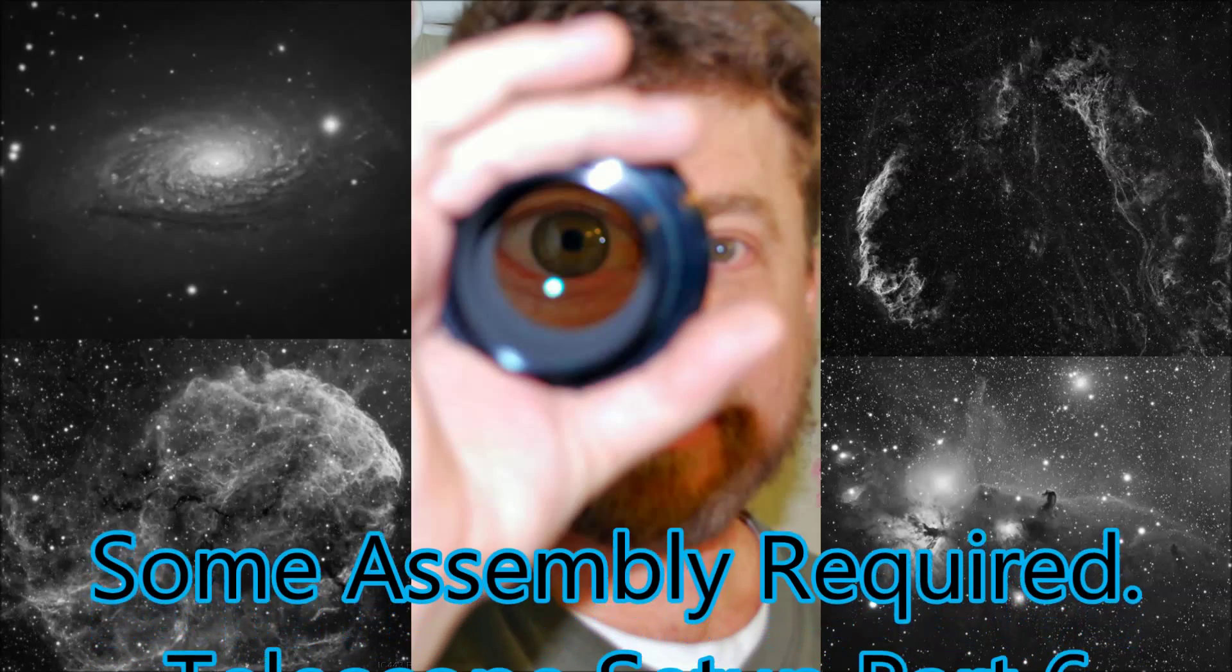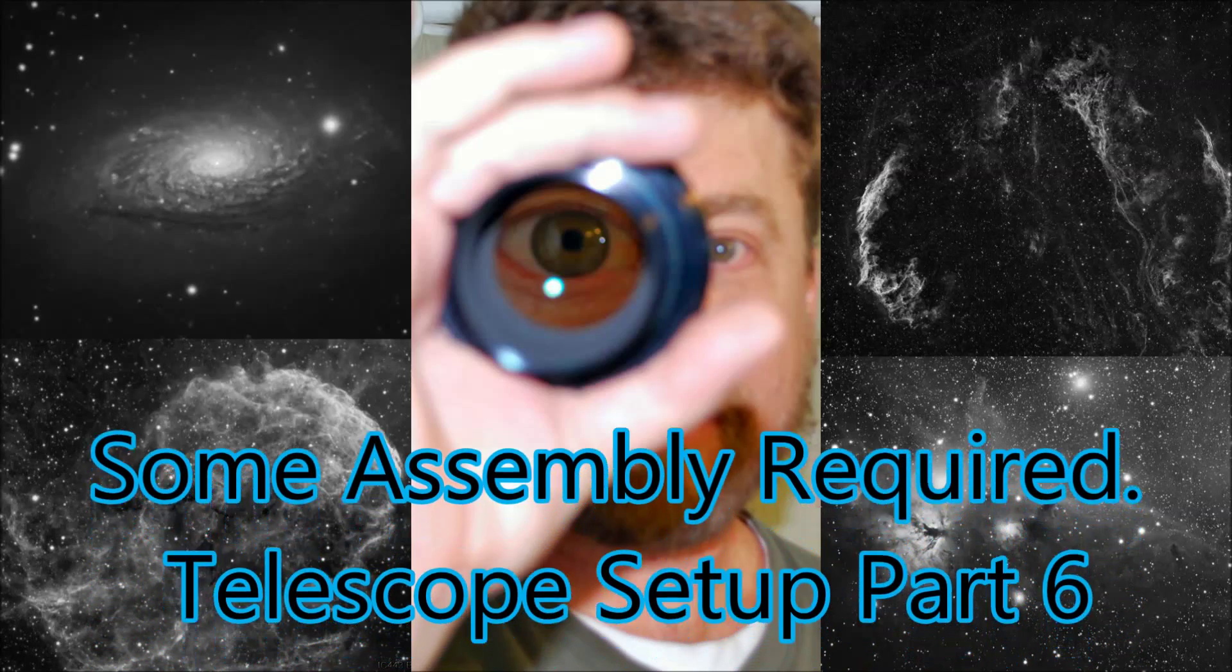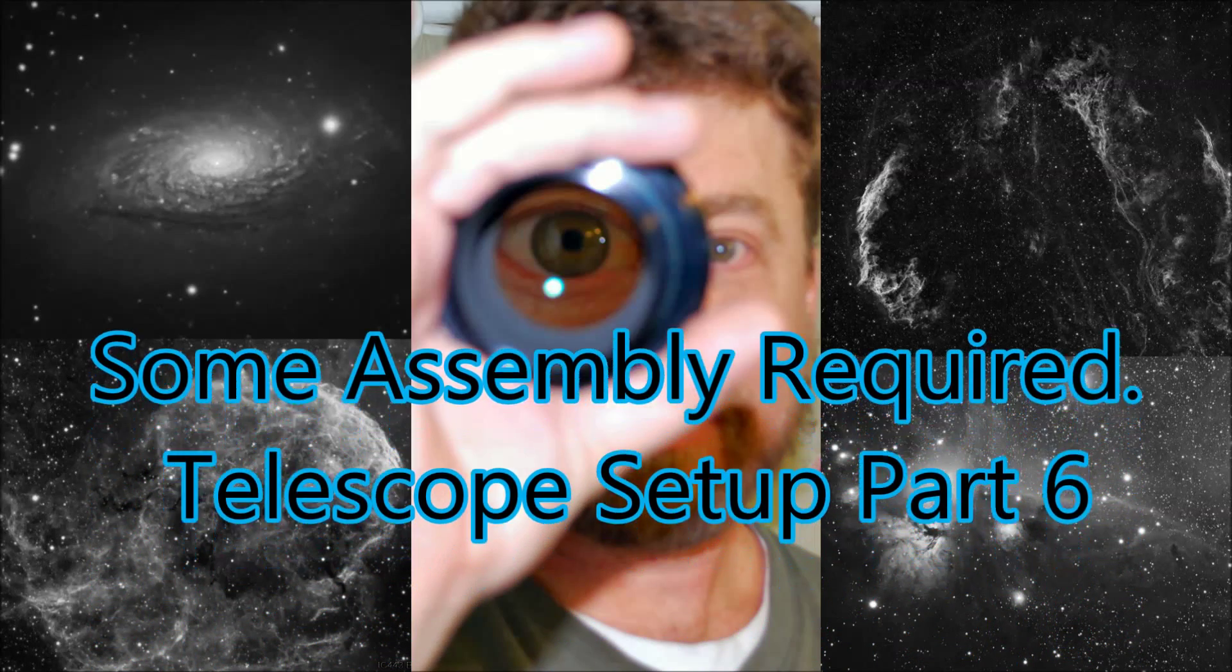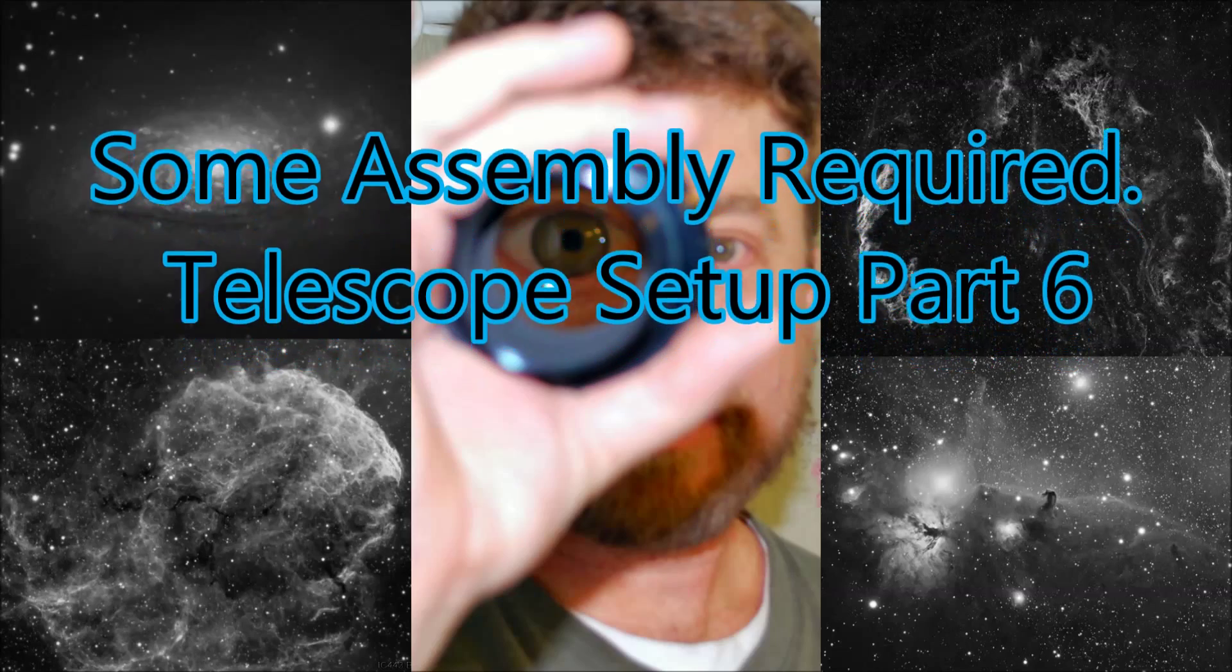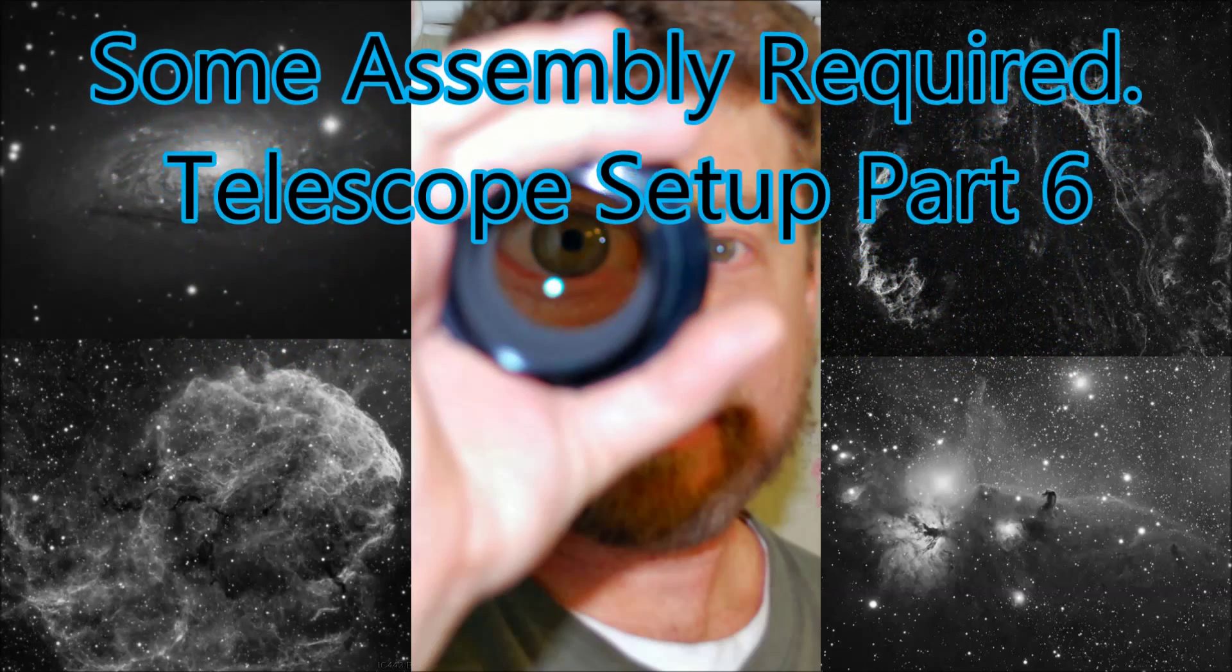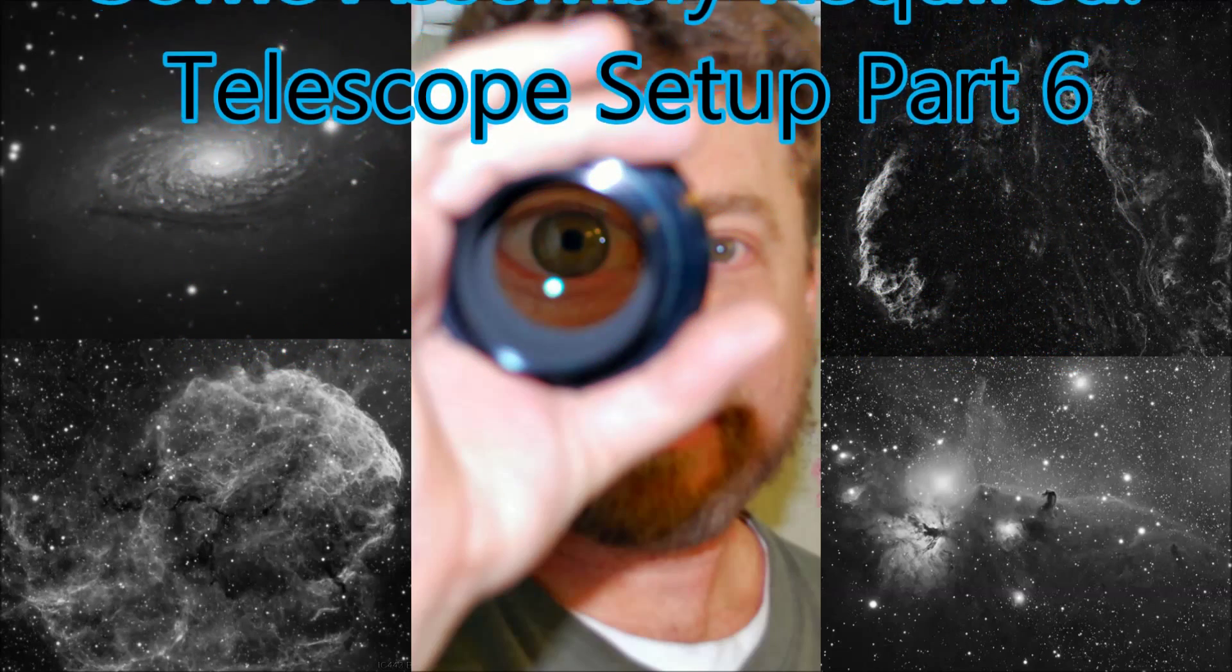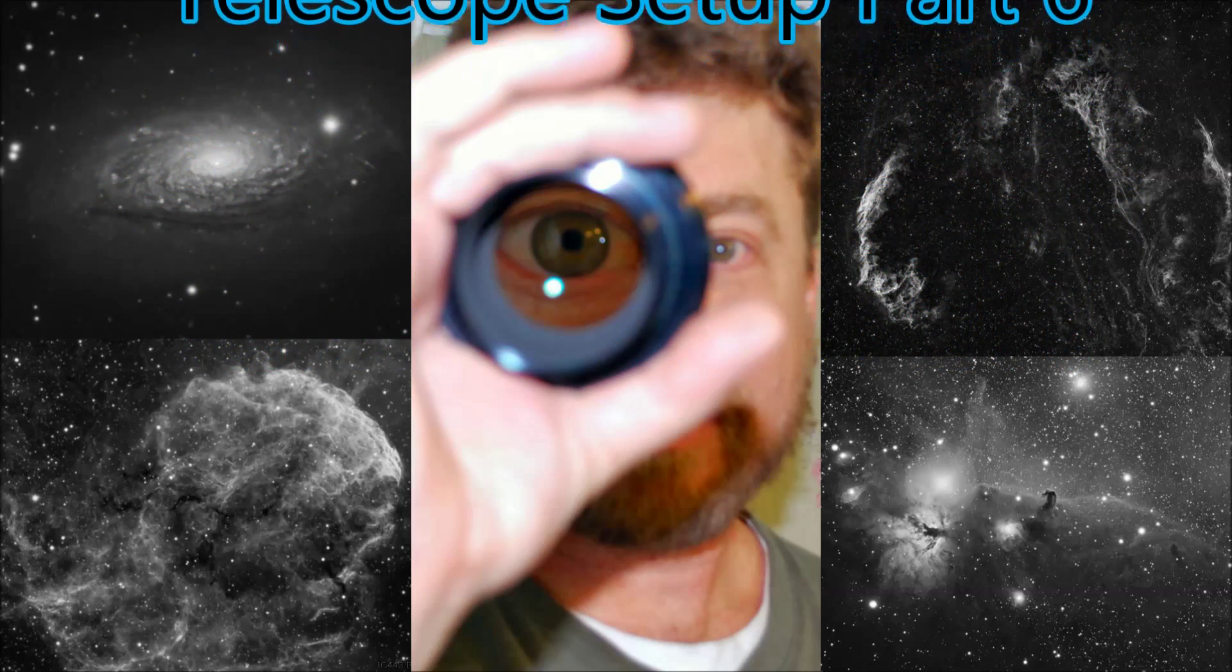Hello, my name is Doug Hubbell and welcome to Some Assembly Required Telescope Setup Part 6.